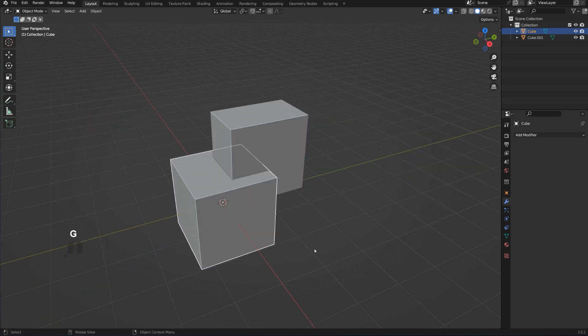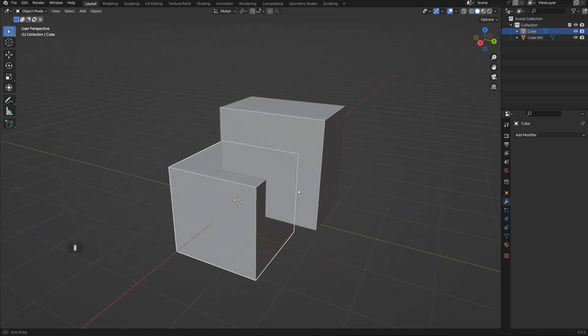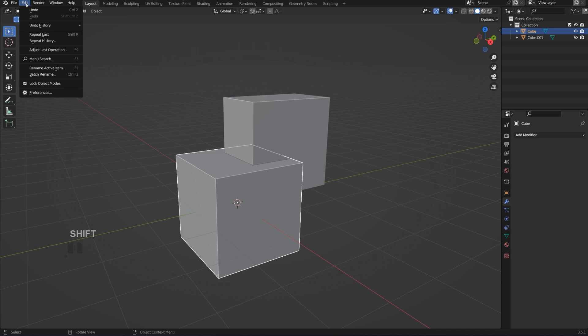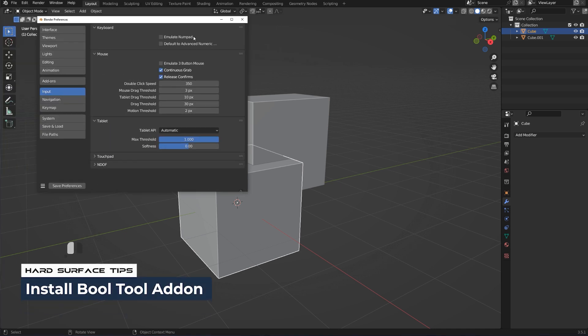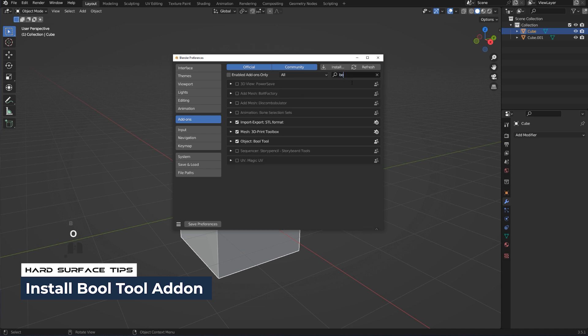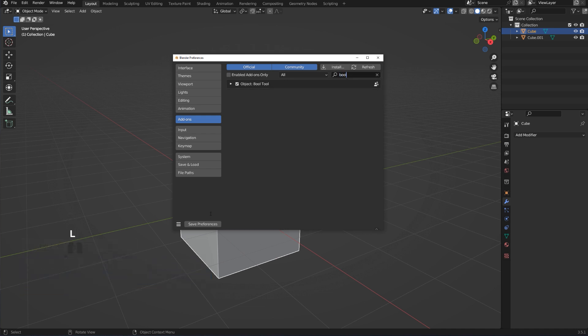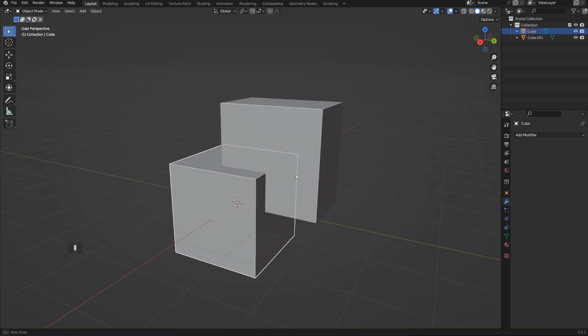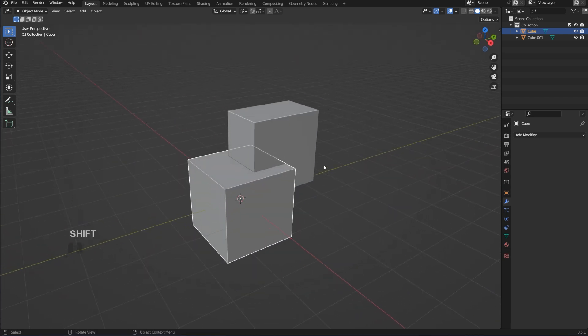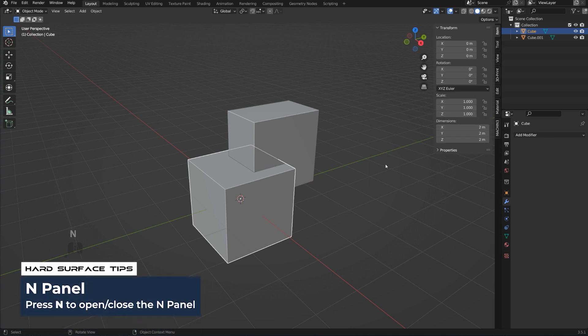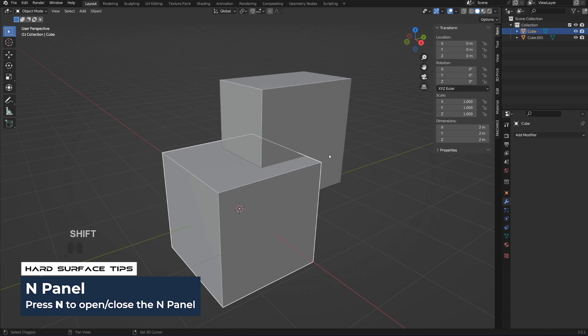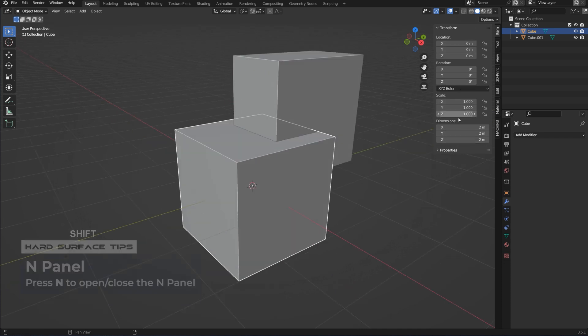Before we do that, we want to enable one add-on in Blender which is called Bool Tool. It will allow you to use shortcuts with numpad to cut objects much more easily. Type 'bool' here, click the checkmark, and save preferences. If you're not using a proper keyboard with numpad, go ahead and get one, but if you don't have one right now, just go here to Input and Emulate Numpad. Before we cut this, we need to apply scale. It's really important.